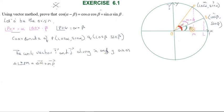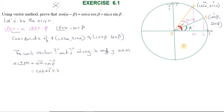The OM vector is on the point along the x-axis, so the OM vector equals cos α times the unit vector i. The MP vector is along the y-axis, so its value is sin α times the unit vector j. Therefore, OP vector = cos α i vector + sin α j vector.